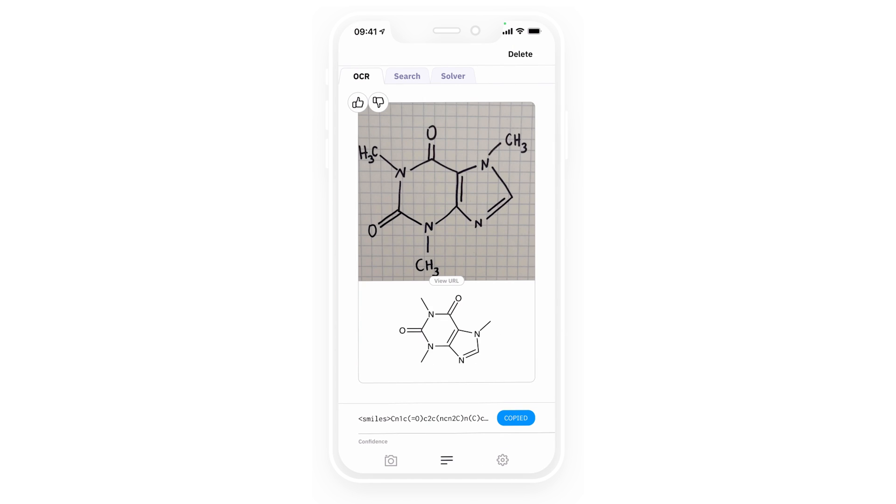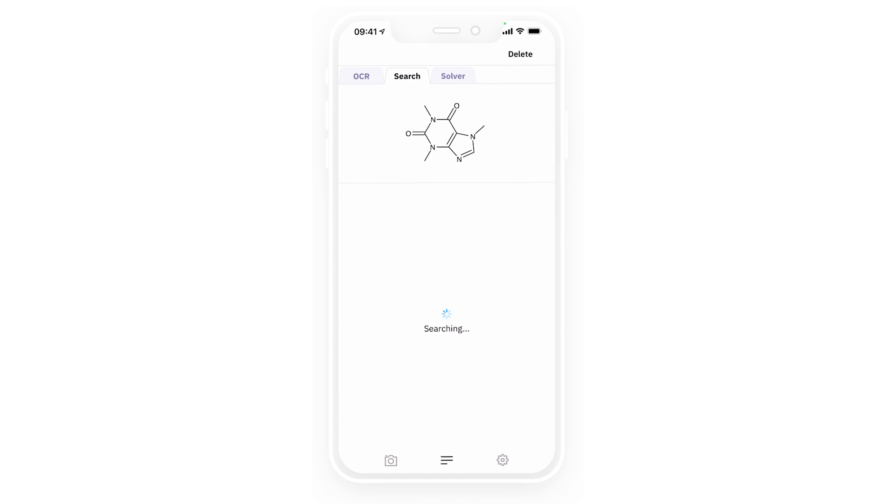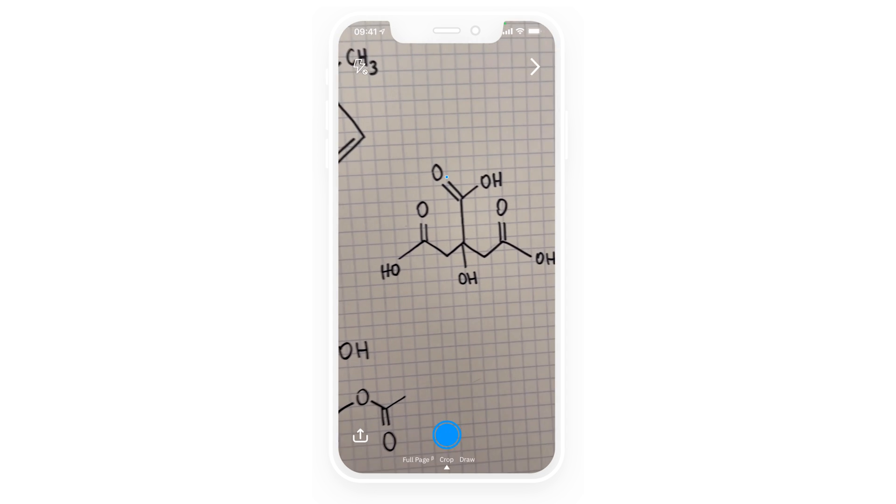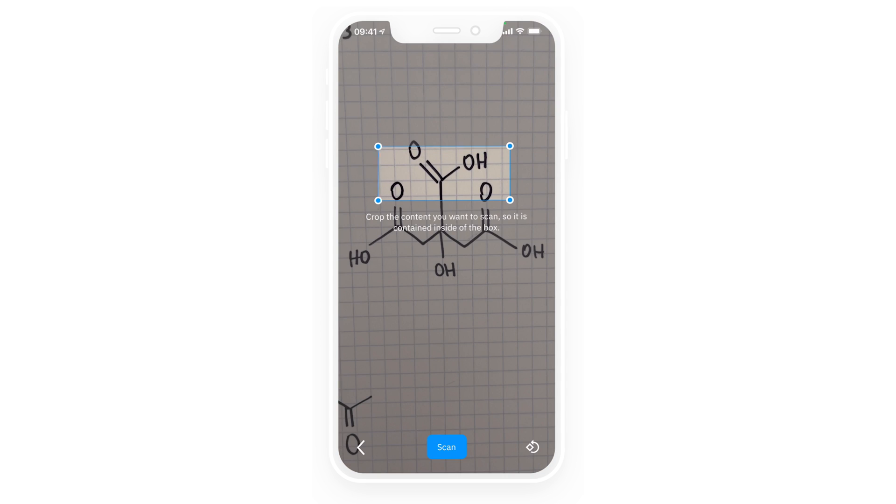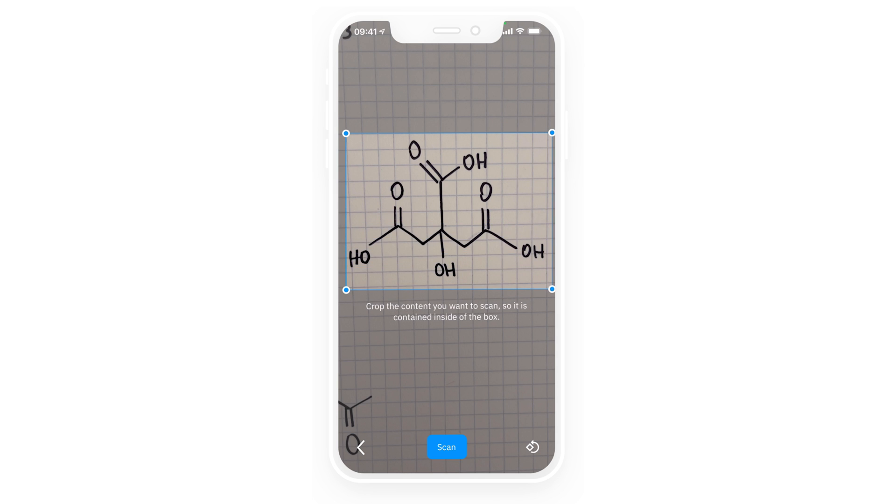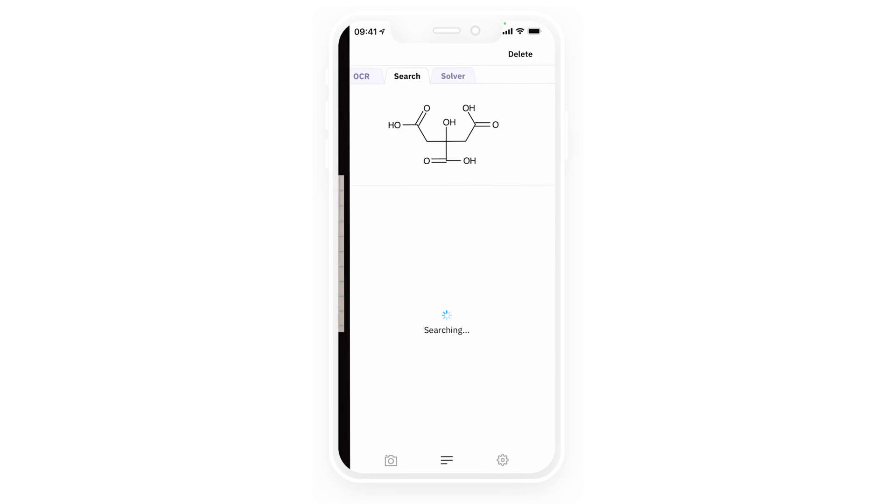As you can see it gets digitized instantly. I can also check and make sure that it was digitized correctly by going to the search tab. So now I'll take pictures of the other chemical diagrams that I drew in my notebook.